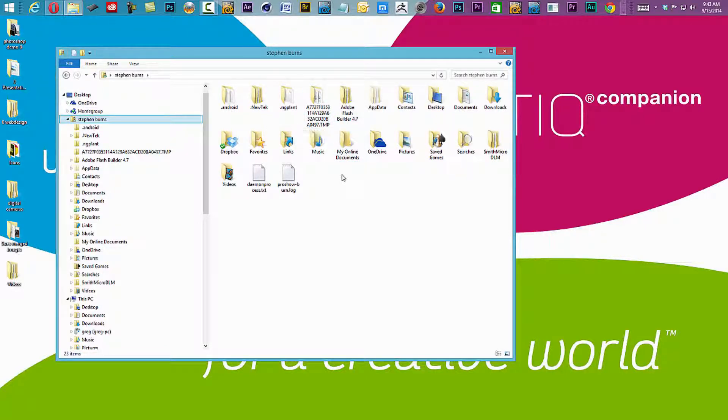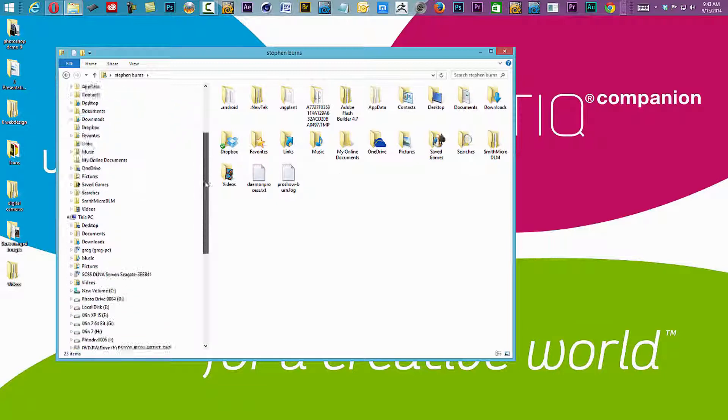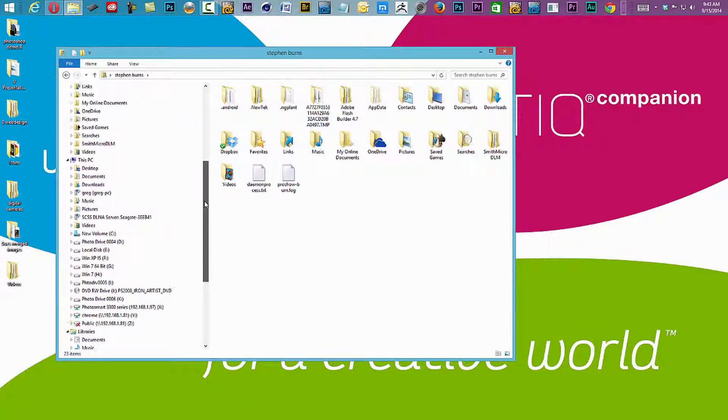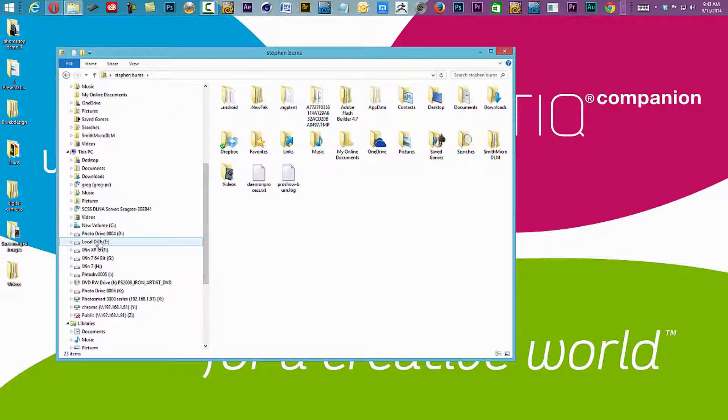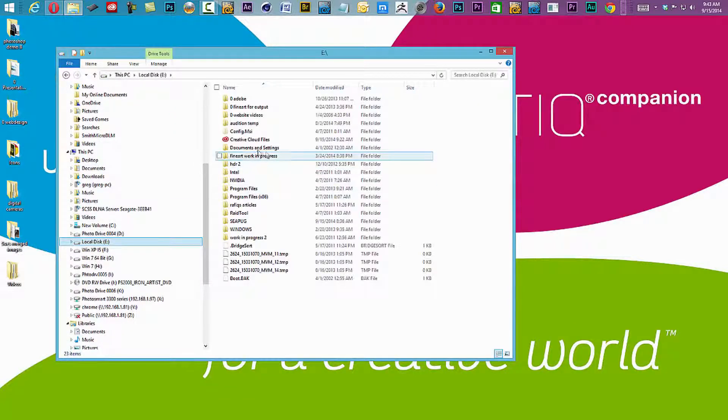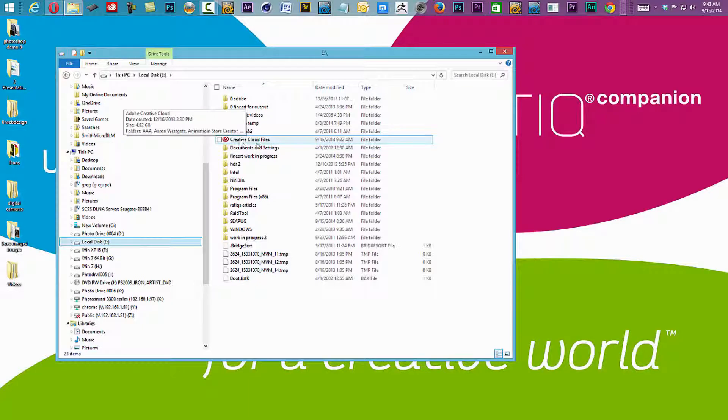Now, it's not here because I have already synced it over to my external drive, eDrive. There is the Creative Cloud folder.